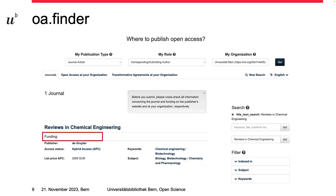The last case is a trickier one, because there is no indication about funding sources. This could have two possible reasons. First, the Open Access Finder may lack information — in this case, we ask you to go check on the website or get in touch with us and we will figure it out. The more likely and unfortunately worse case is that there is no funding available, like in this example where there is no agreement with the publisher in place. In any case, we strongly recommend you check journals even before submitting your manuscript to make sure your costs are covered.